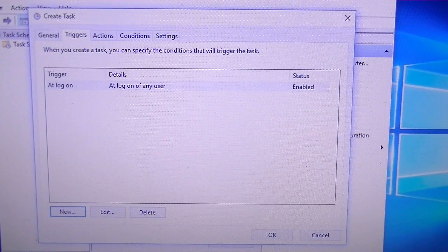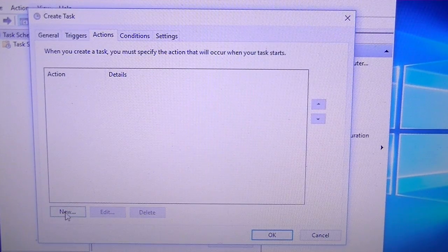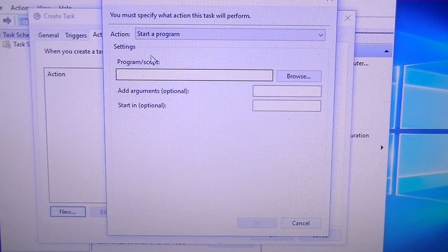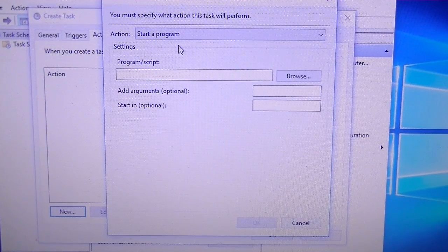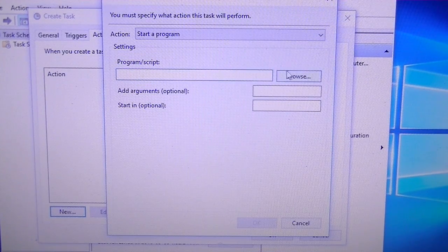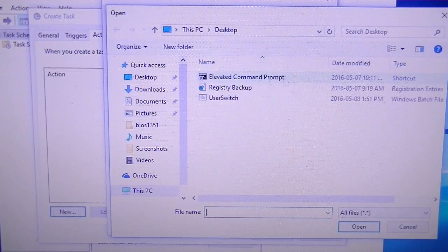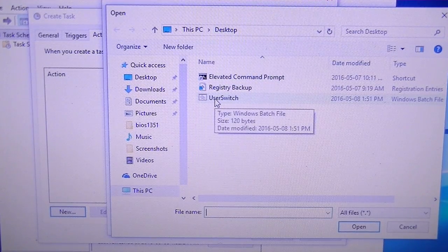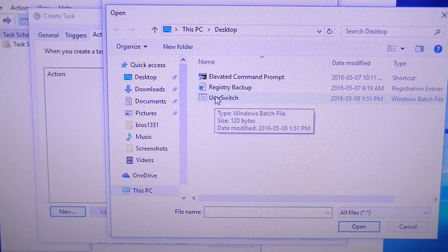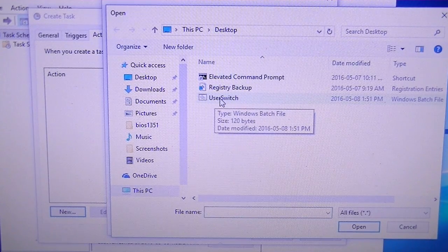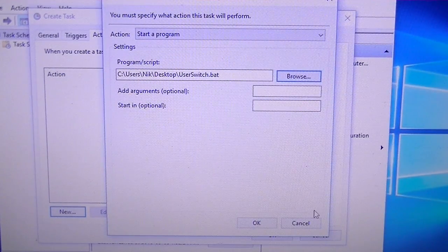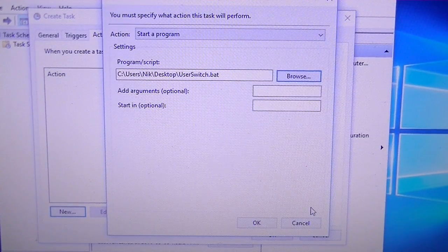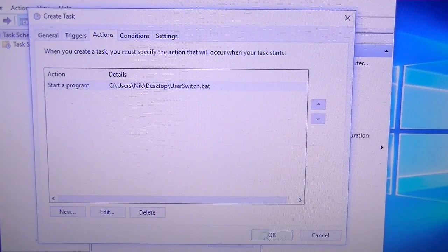Then we're going to go over to the Actions tab. Under this tab we're going to hit New. At this part where it says Program/Script, we're going to navigate to the program that we just created there in Notepad. Wherever yours is located, remember you should have named it UserSwitch.bat so it's easy to identify. We're just going to click it and click Open. We're going to hit OK, hit OK.